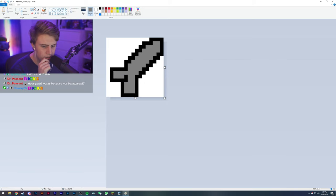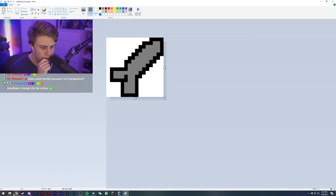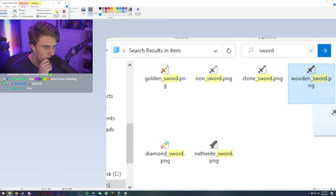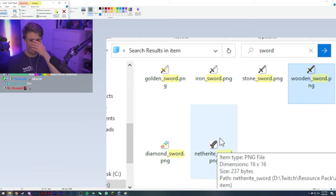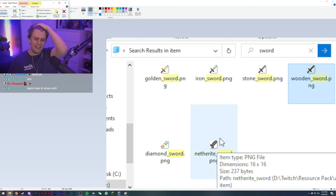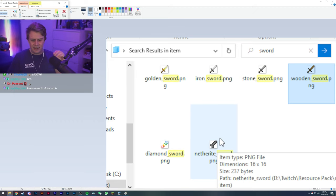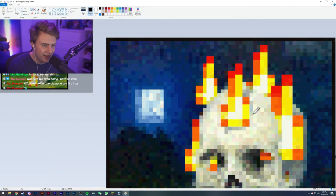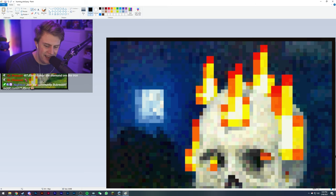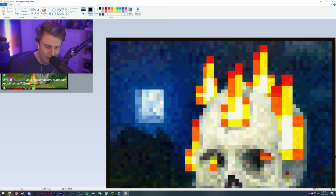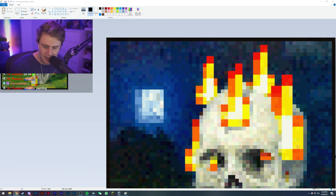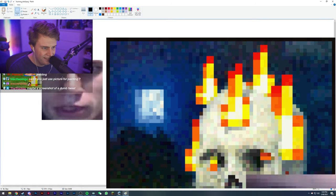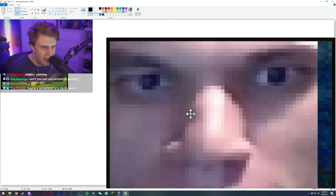That's so cursed bro. This is going to look so bad man. Does paint work because it's not transparent? I think it does, maybe. Oh yeah, I think you're right, I think it's going to work. I don't think it's going to work. I don't think some of these are going to work because they're not transparent for the items. Chat, we have to do something for this. What do we do? Wait, I have an idea. I have an idea chat, I have an idea.